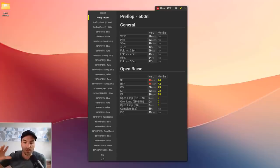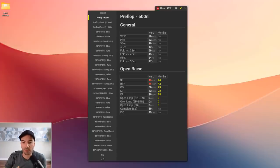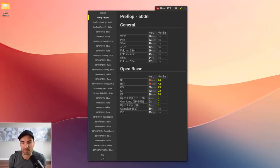I also have two other versions of this stat checker — one for 50NL preflop stats and another for 2KNL preflop stats — so whether you're a low stakes or high stakes online player, there will be a version that gives you an accurate sense of how you should be playing preflop.